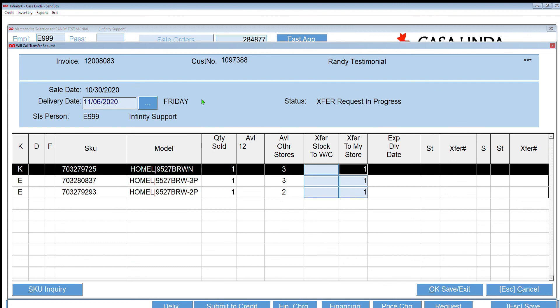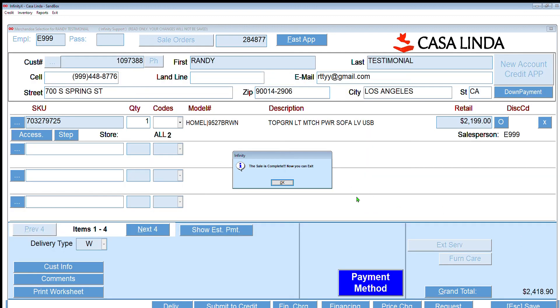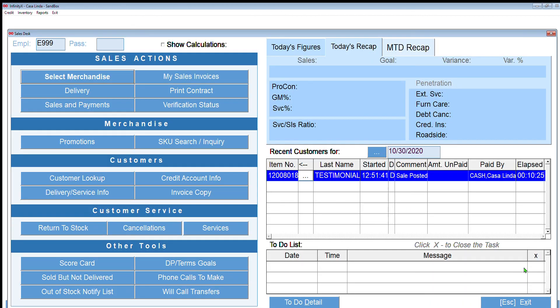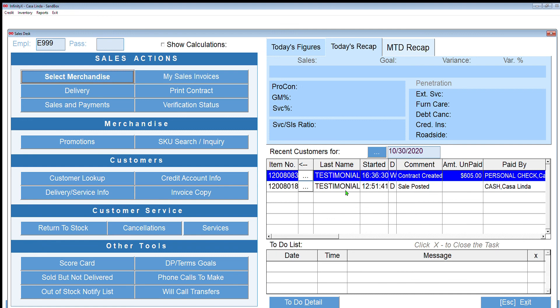This is just showing me some inventory information because we don't have the merchandise installed. So I could request a transfer to the store here, but we're not going to do that now. We can go through that in a different tutorial. I'm going to get out of there and it's now telling me the sale is complete. Now we can exit. And we are done. We have just made a sale to an existing account. That's it. Thank you.